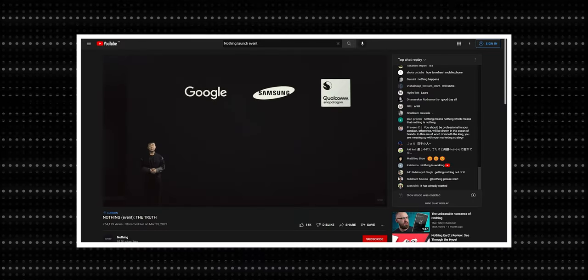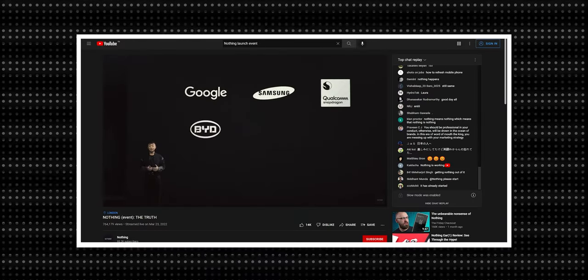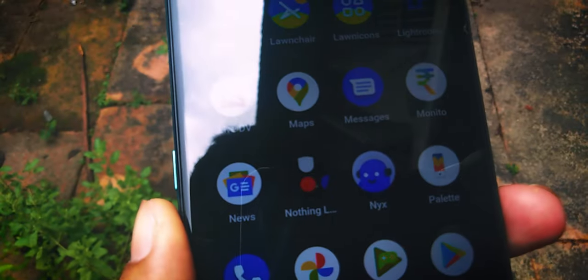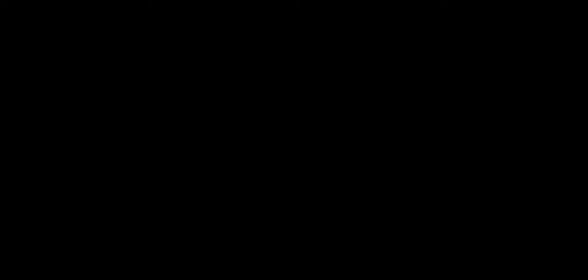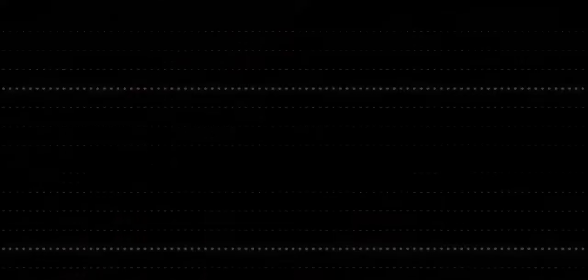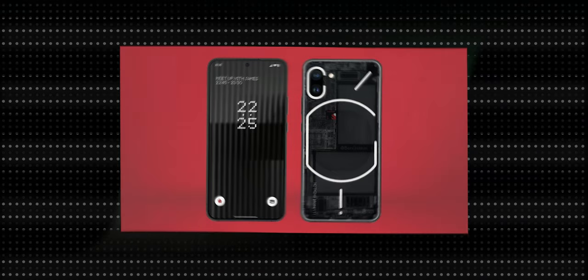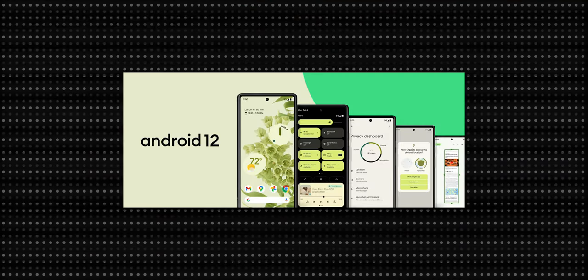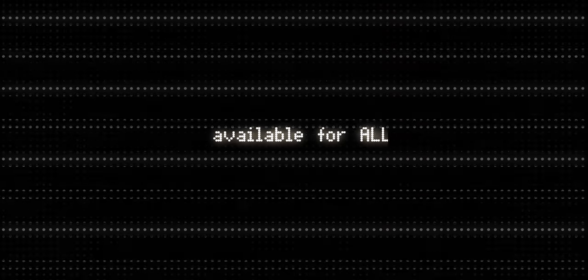And last month, they had an announcement event where they announced two upcoming products. One was their Nothing Phone One and the other was the new Nothing Launcher. The Nothing Phone One will have an Android 12-based Nothing-themed skin, and with Nothing Launcher, they're making it available for all.